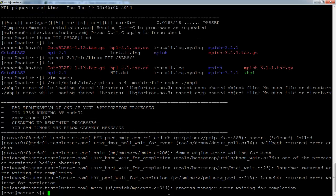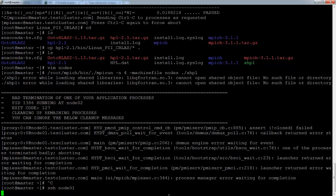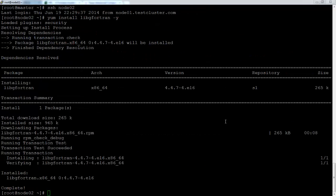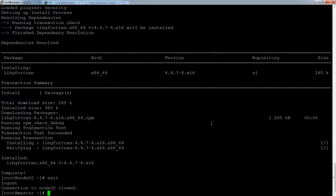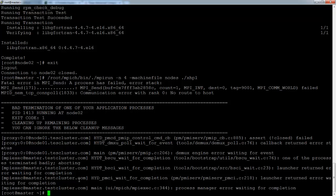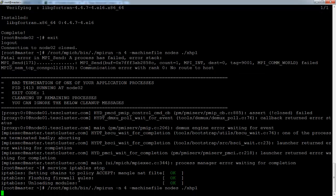MPI failed because libgfortran isn't installed on the nodes yet. So I'm just going to yum that quickly. Okay, libgfortran is installed on each of the nodes again. So if I run this, hopefully it works now. Okay, we still get an error saying no root 2s. This is probably because of the master node's firewall blocking the connection. So just to test, I'm going to disable the IP tables and try to run again.